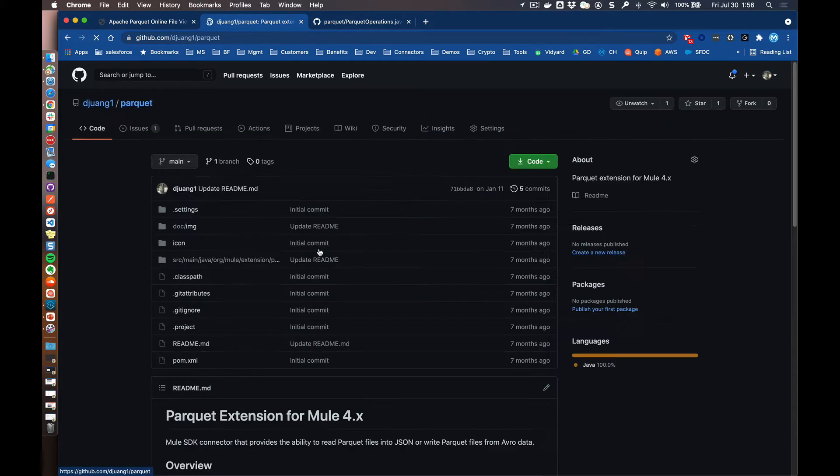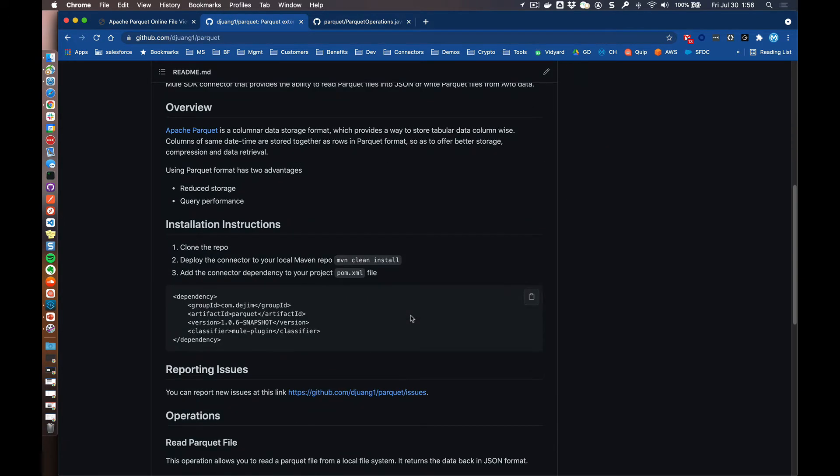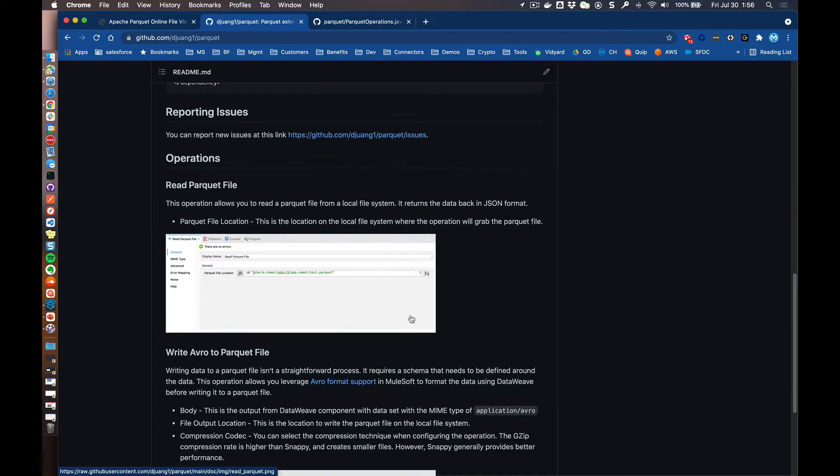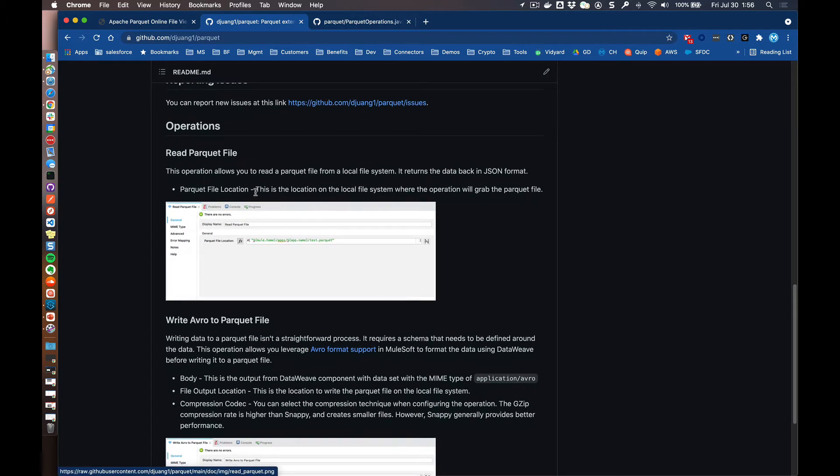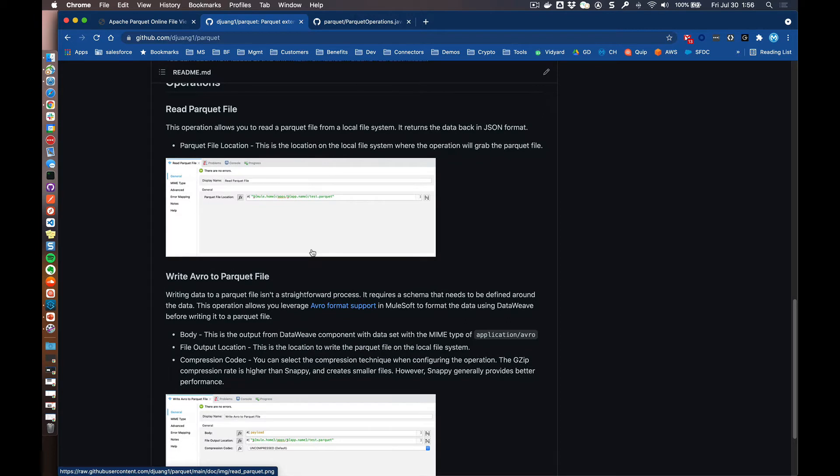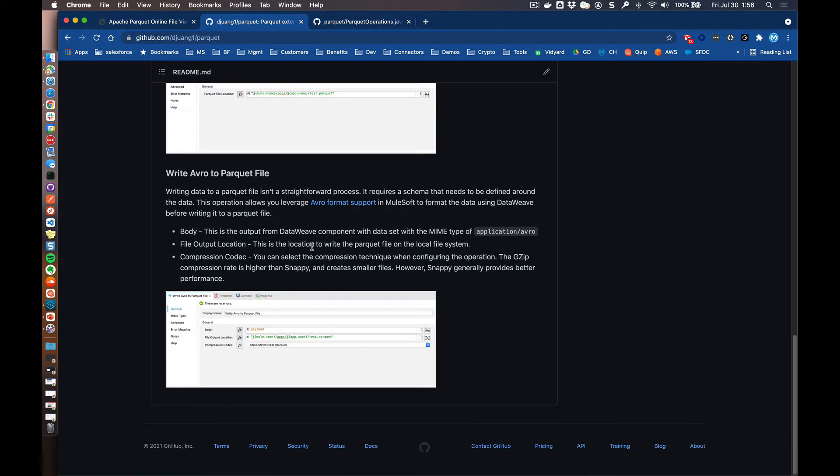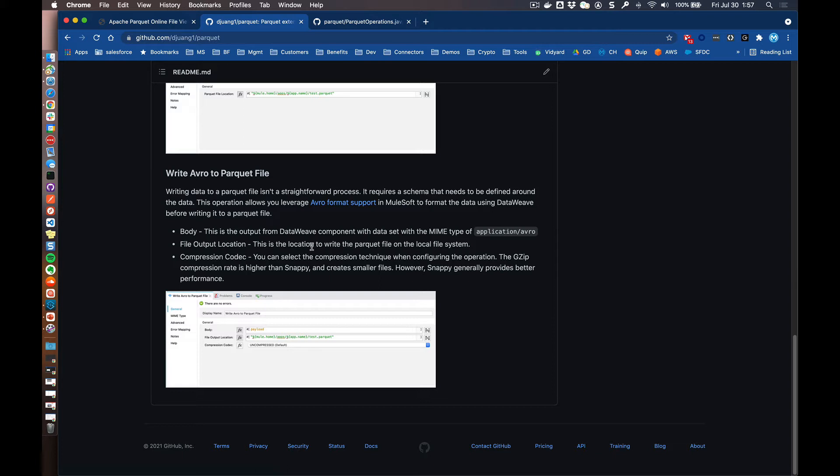For the Parquet connector, it provides two different operations. So you have the ability to read a Parquet file, and you need to pass it the file location. And this has to be in a local file system. And once you grab that file, it's going to parse it into a JSON format. And then in order to write a Parquet file with the connector, you actually need to convert the data into Avro format before the connector can actually take that data and create a Parquet file. And this is the limitation that is part of the SDK in terms of what that data format needs to look like before it actually creates it. And the reason behind it also is that it needs the schema in order for it to understand how to create that Parquet file.